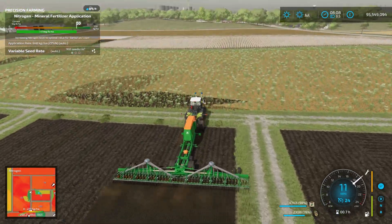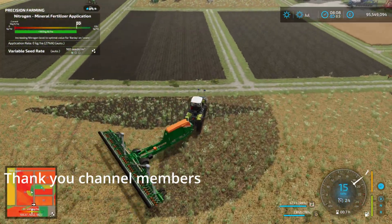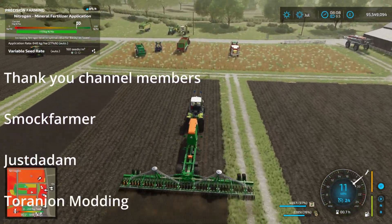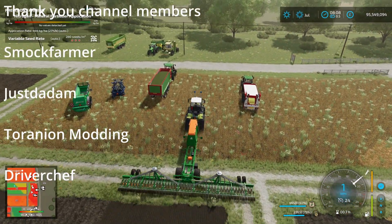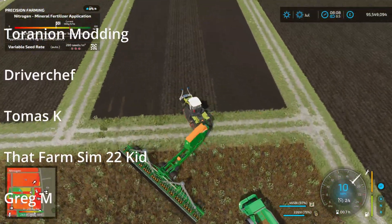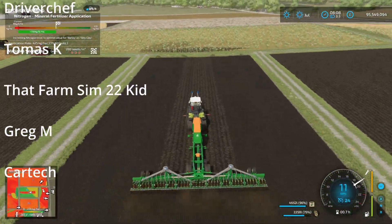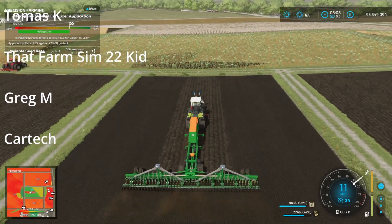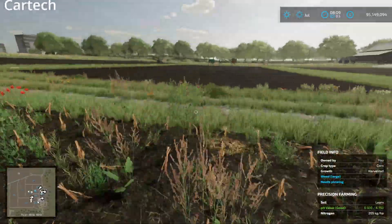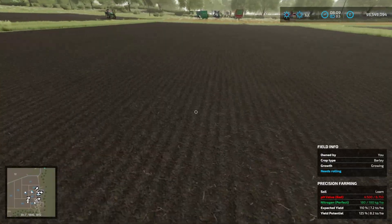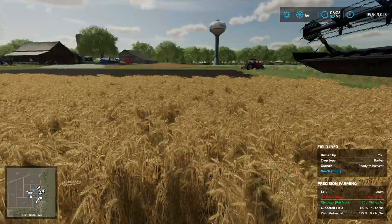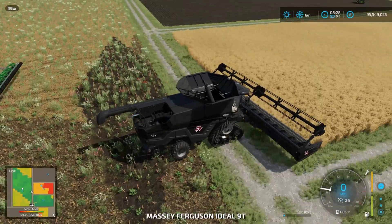Just a quick thank you to the channel members scrolling by on the screen while we get the barley seeding done. I have the crop scanner on the front of the tractor but it's not doing anything at the moment because there's no crop for it to scan, so ignore that.